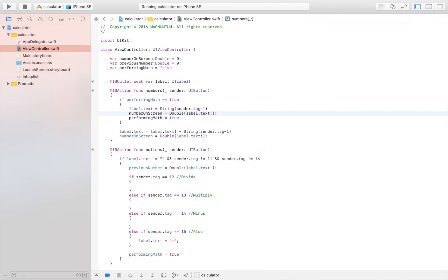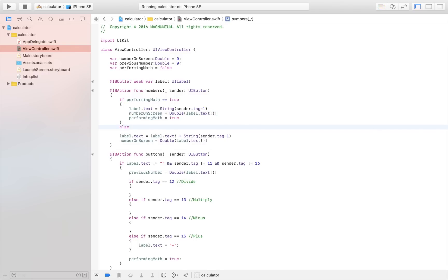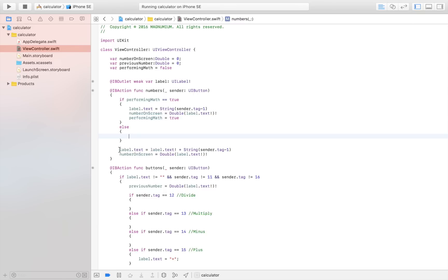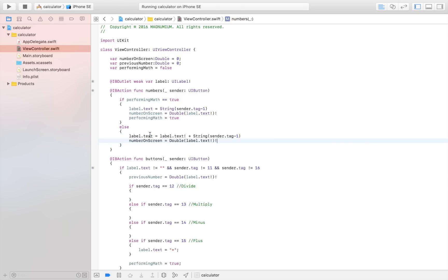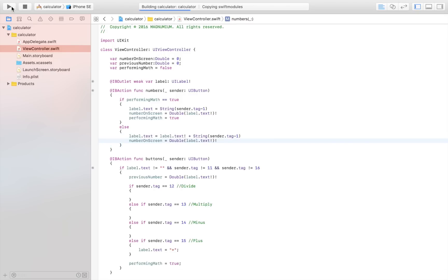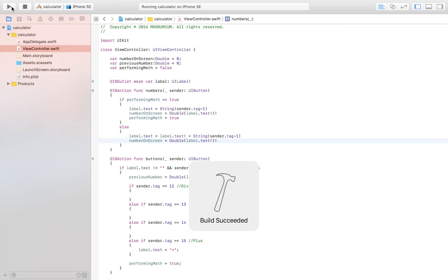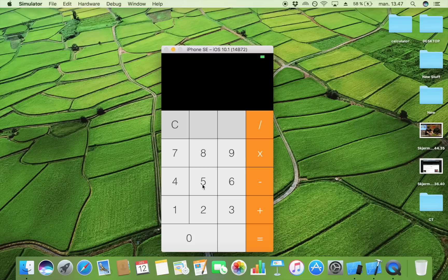Up here we also need to force unwrap — `numberOnScreen` is of course a double so we need to convert it. We're also going to add an else statement: if we're in the process of typing a new number and have already written the first character, we just continue like normal. Now if we launch the application we can type in a number, click plus, and type in a new number. Let's test it — I'll type 15, then plus, then 16.